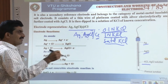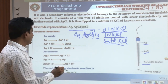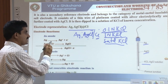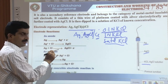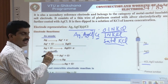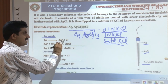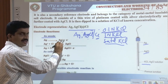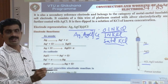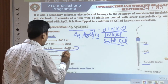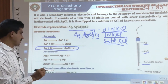The Ag-AgCl electrode may also act as anode or cathode. When it acts as anode, Ag undergoes oxidation: Ag → Ag⁺ + e⁻. The Ag⁺ combines with Cl⁻ ions of the electrolyte to form silver chloride. The net anodic reaction is: Ag + Cl⁻ → AgCl + e⁻.